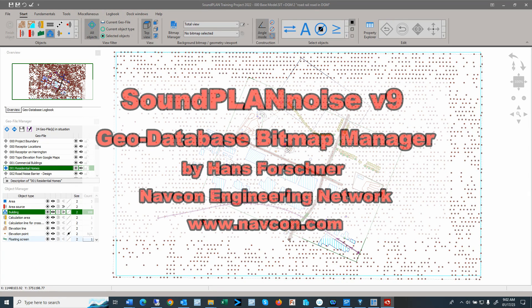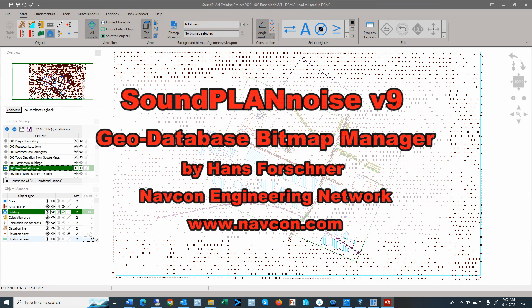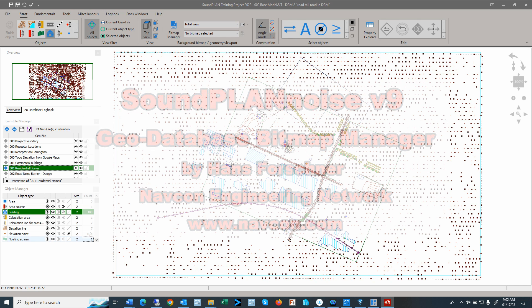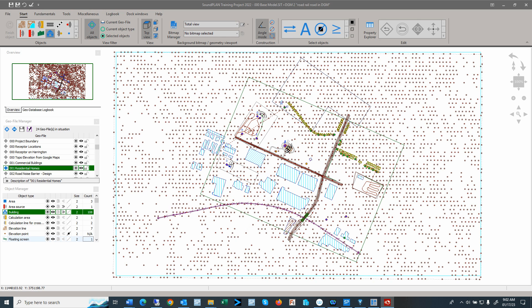Hello there, this is Hans Faustner with Napkin Engineering Network. This third video highlights the SoundCloud Noise version 9 bitmap manager in the Geo database start ribbon. This video is for educational purposes only and does not replace any software training. Let's get started.